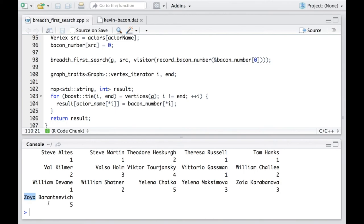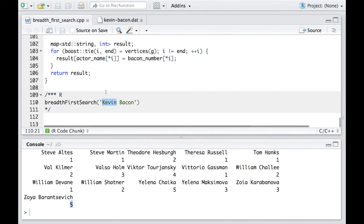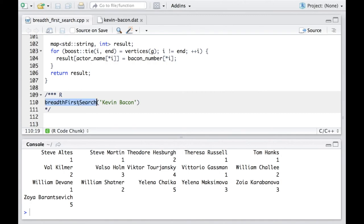So take Zoya for example. It takes her five steps to reach to Kevin Bacon. We can also call this function with a different actress name.